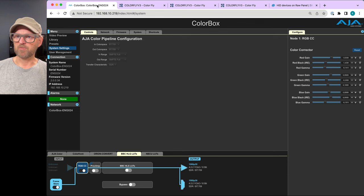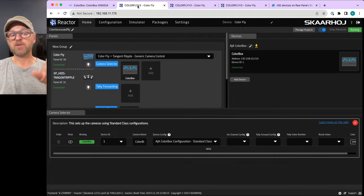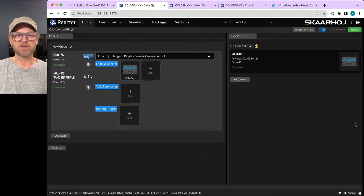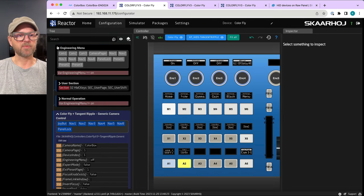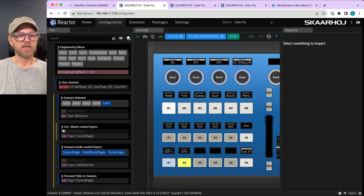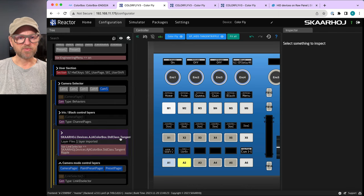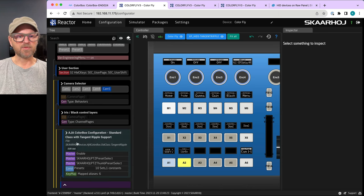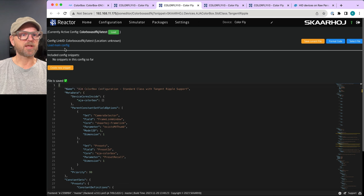After selecting that config and choosing Color Fly, you can see parameters changing as you roll the track balls — something is happening on the BBC Lots. Going back into the tree and opening the configuration, we can explore camera mode control layers. For the AJA Color Box we are including this Standard Class Tangent Ripple.